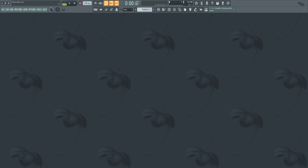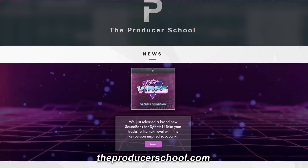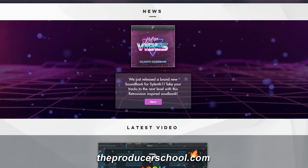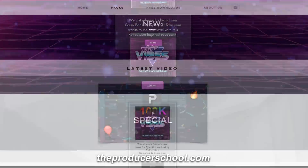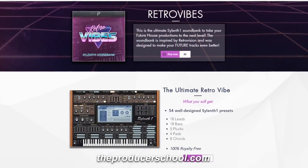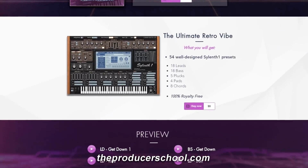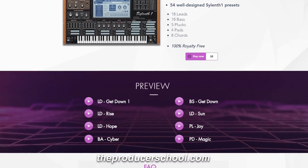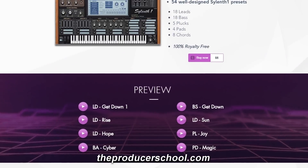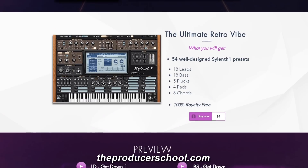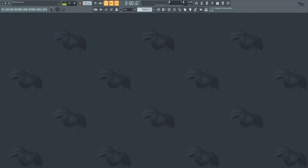In this tutorial I will show you how to create EDM like Retrovision. We just released our website and a brand new Sylenth1 soundbank called Retrovibes. Retrovibes is the ultimate Sylenth1 soundbank to take your future house productions to the next level, inspired by Retrovision and designed to make your future tracks even better. The bank contains 54 well-designed Sylenth1 presets. You can go to the preview section of the soundbank page and press the play button to hear how the presets sound. If you have a question about our website or the soundbank, just drop a comment and we will try to answer them all.